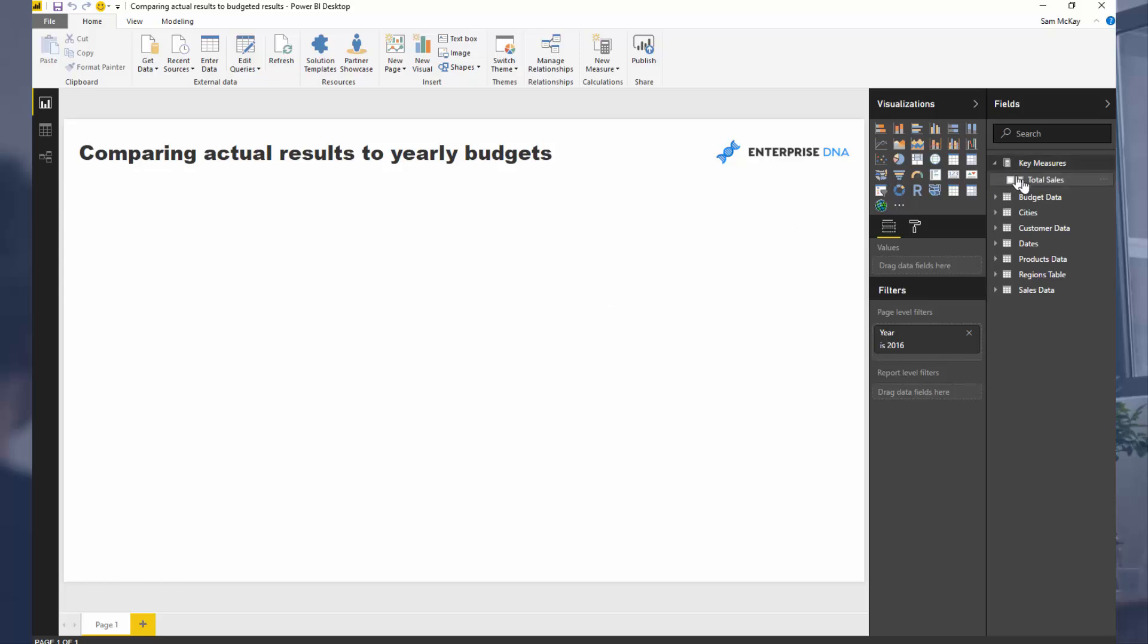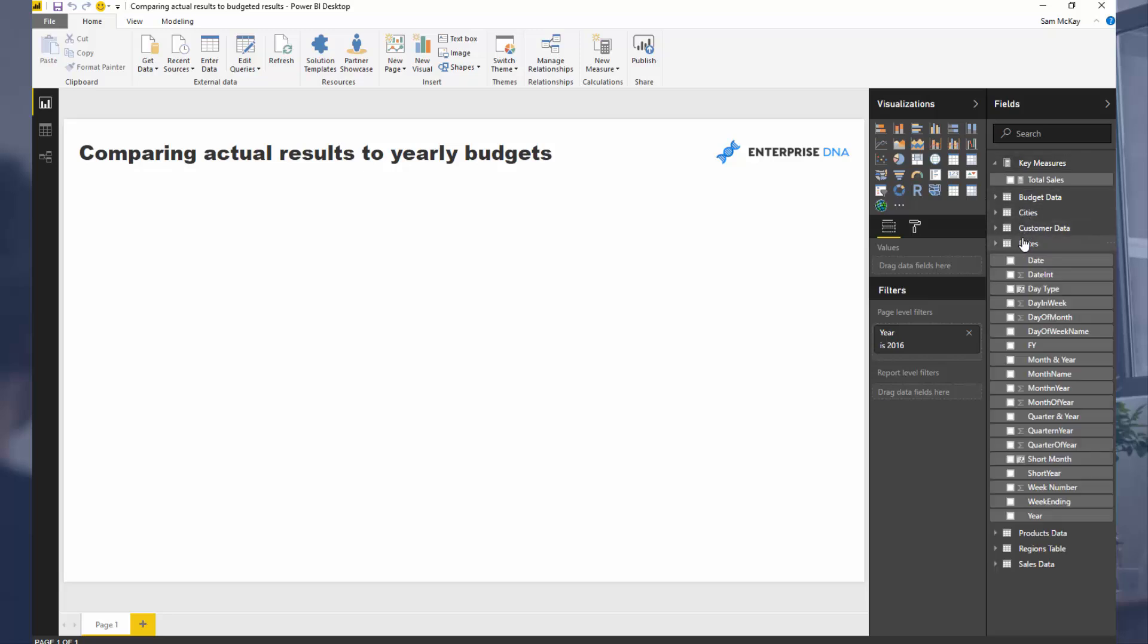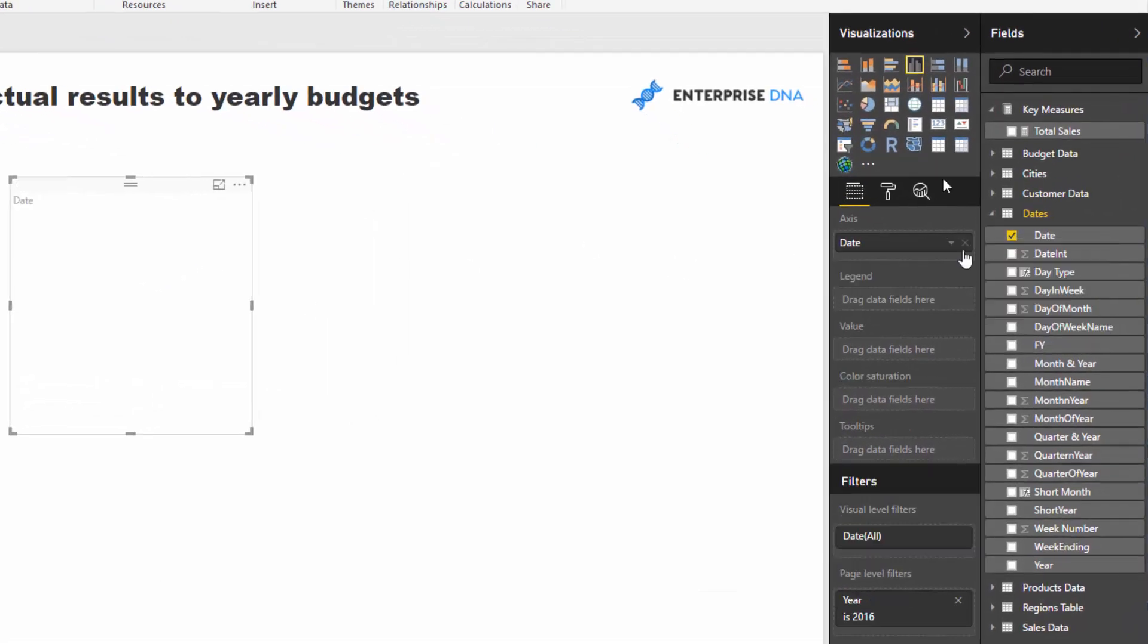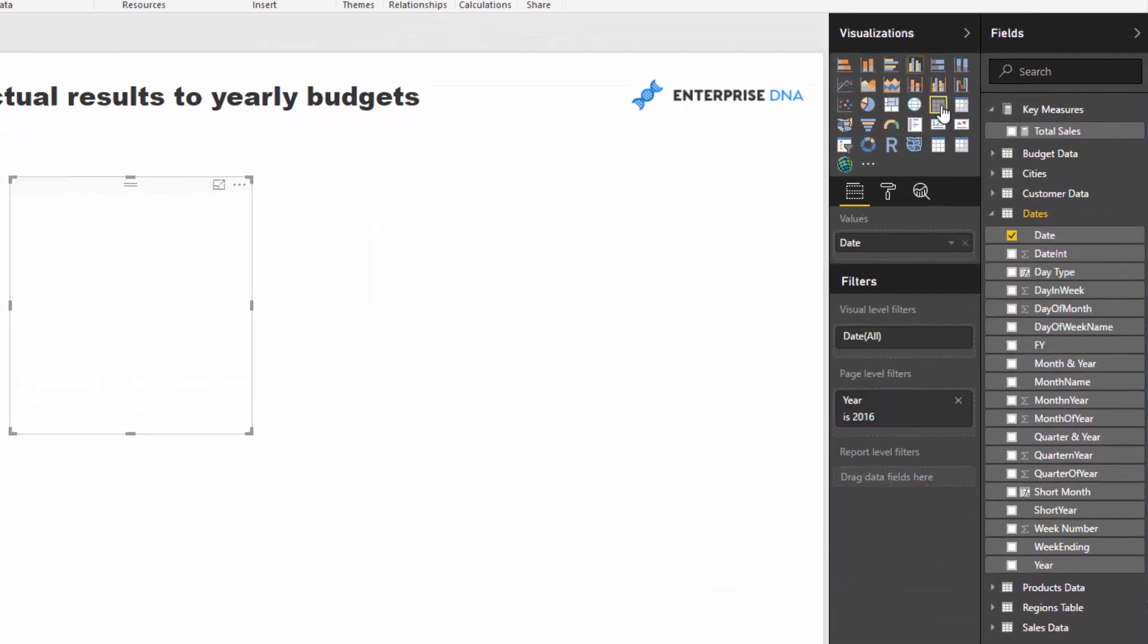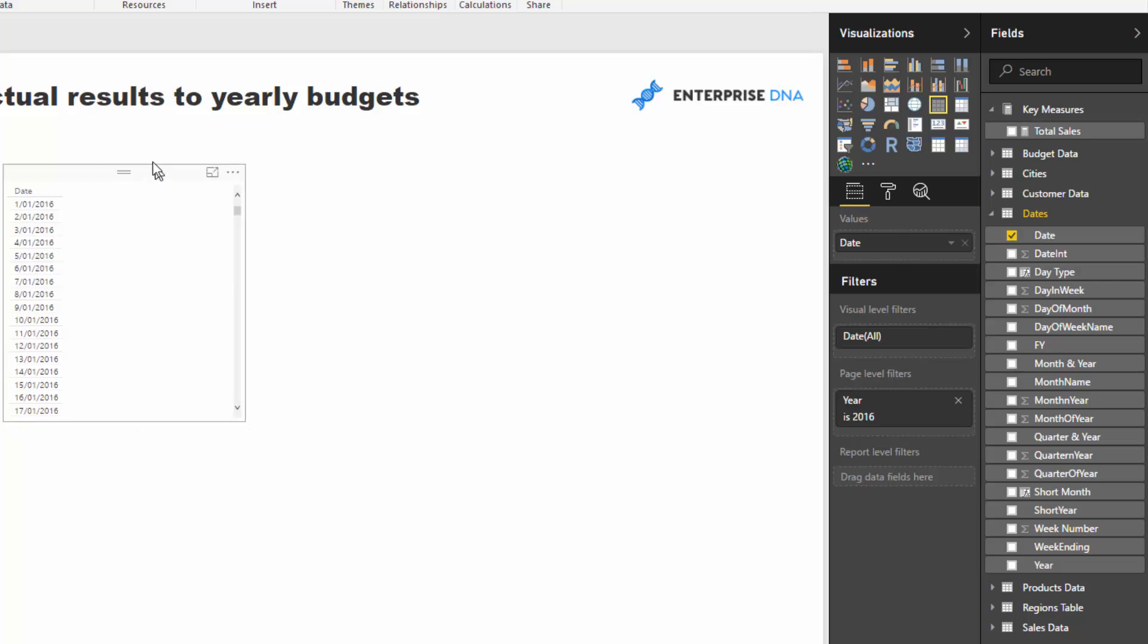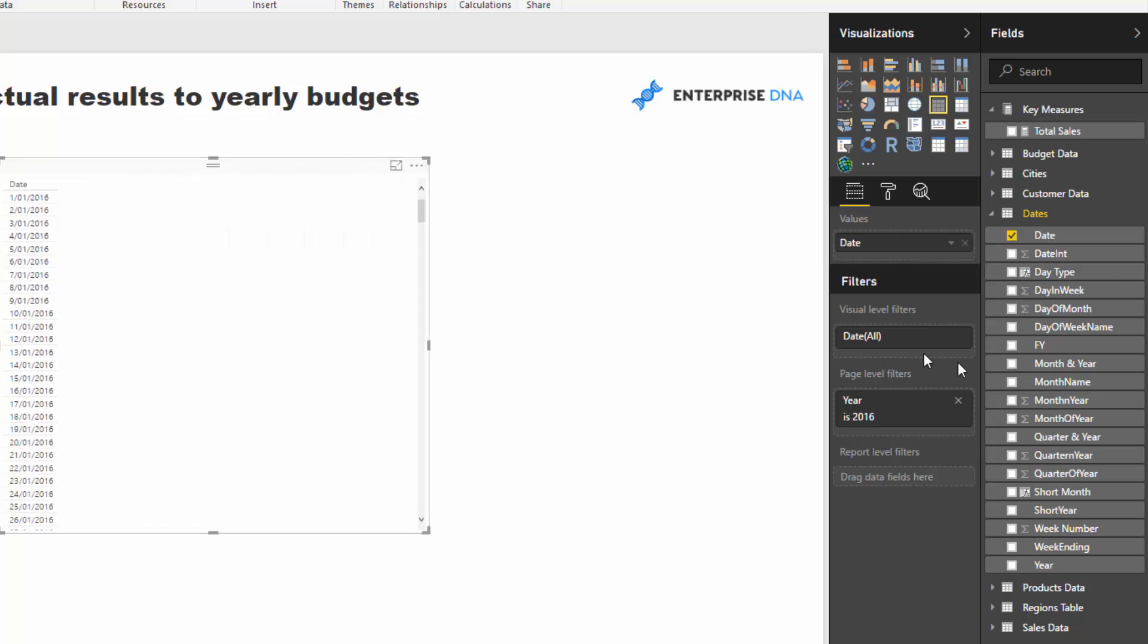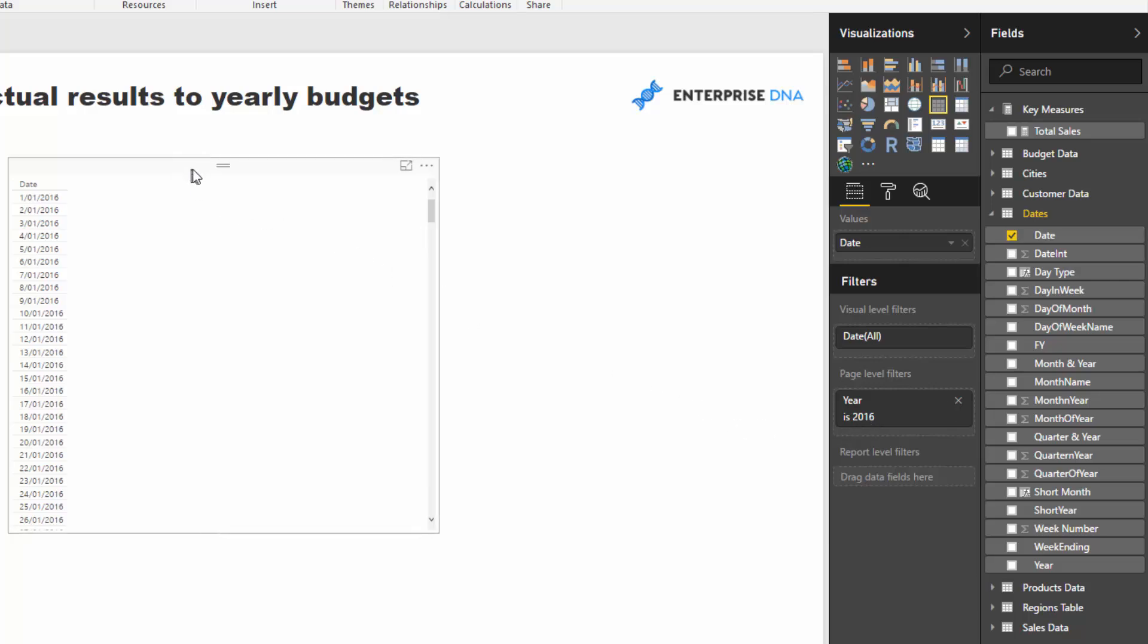If you try and work out how to do this budgeting type scenario, analytical work inside of visuals is, I would say, virtually impossible to understand what is going on. So what we want to do is we want to create a table. So let's create a table of our dates. And so in this case just recognize that we've got a filter on 2016 because that's all we're analyzing because the budgeting information is 2016.